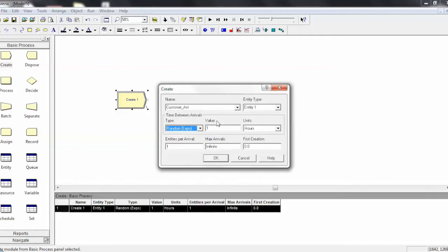And then for this value, you use the mean value between arrivals. So it'll be an exponential distribution with a mean of one.